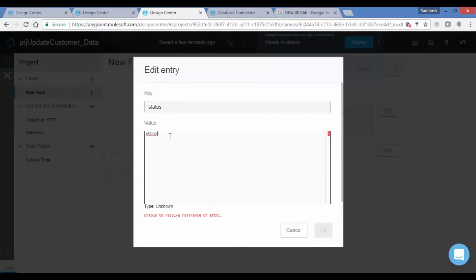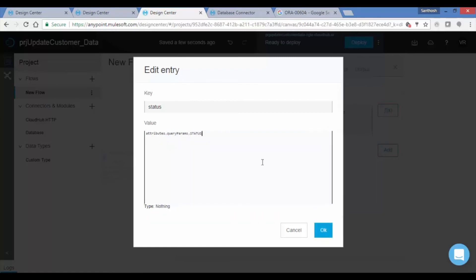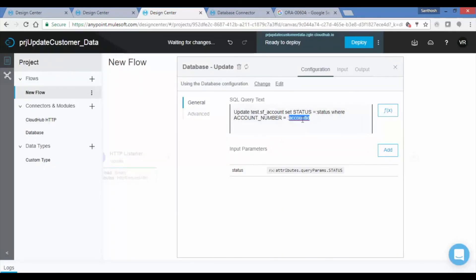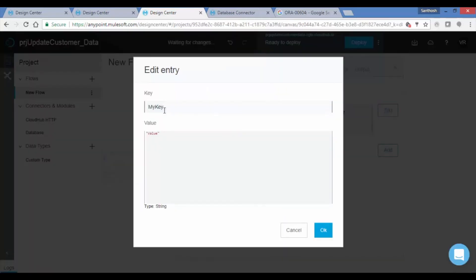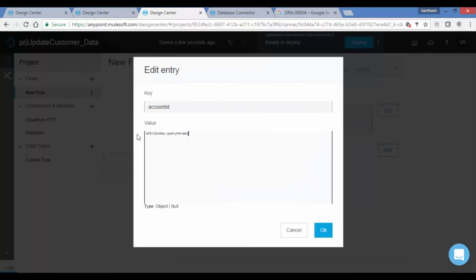In the Input Parameters tab, we are going to fetch the query params details from the attributes.